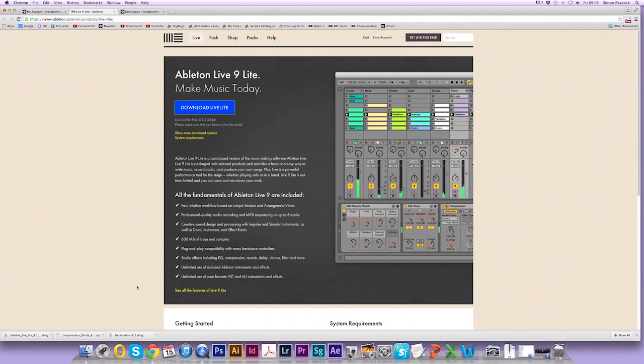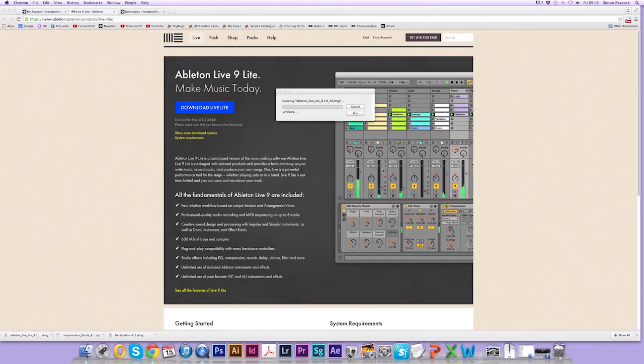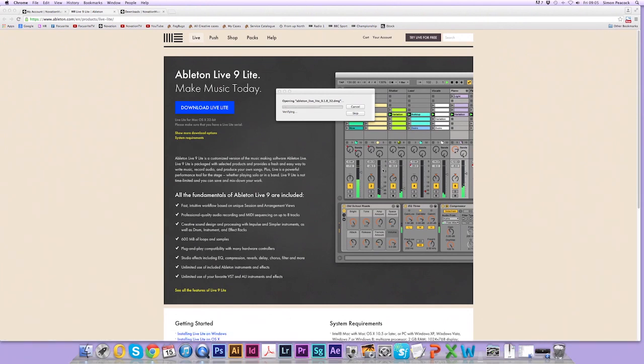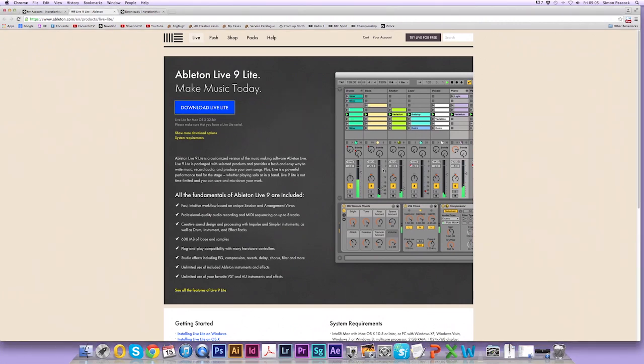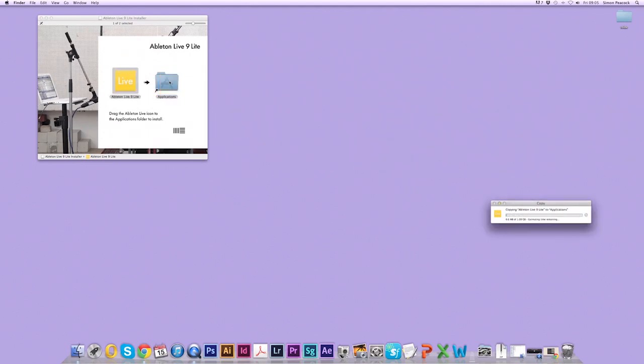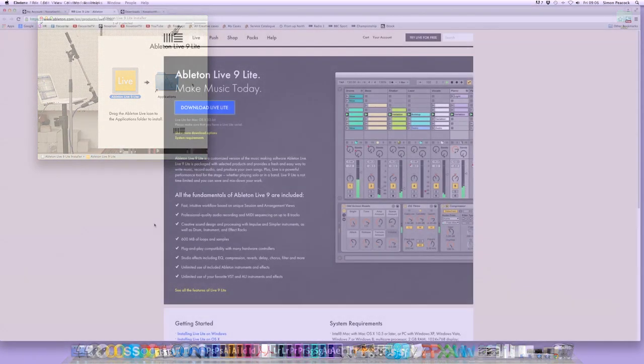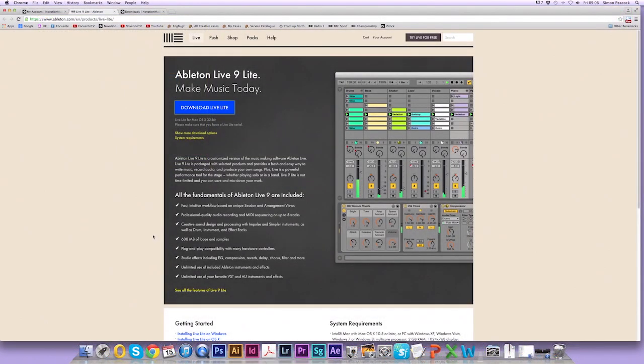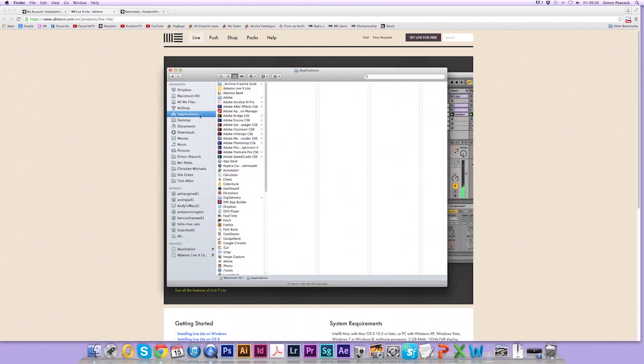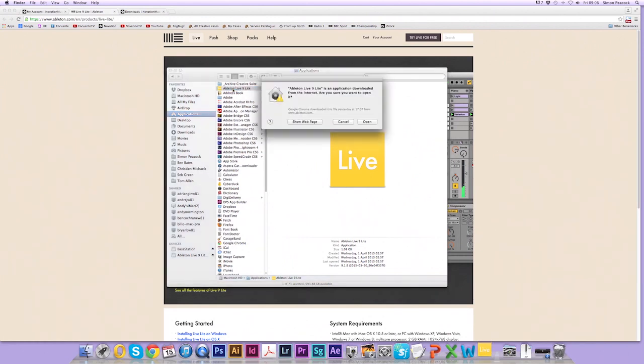Now I'm going to go back to my account and I'm going to click on the Ableton Live Lite installer. Click on agree. Wait for the installer to open. Minimize your window and click and drag the Live icon into the Applications folder like so. This could take some time so feel free to pause the video again and resume when you're ready. So I'm ready now. I'm going to open a finder window and I'm going to select Applications and Ableton Live Lite. Double click on this to run the application. Select Open.